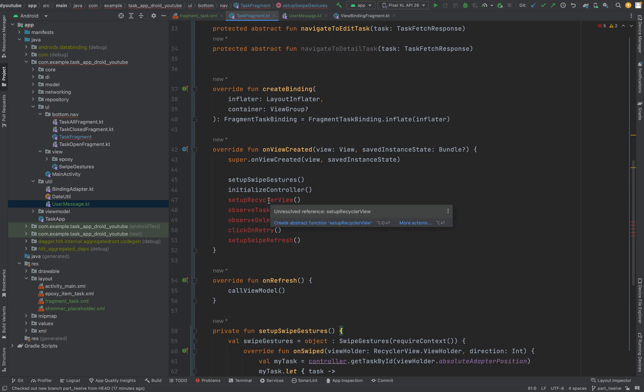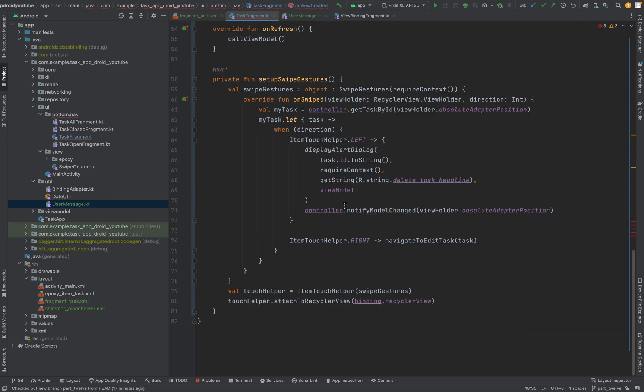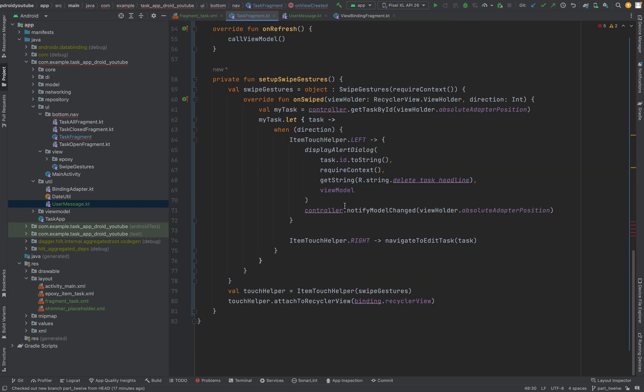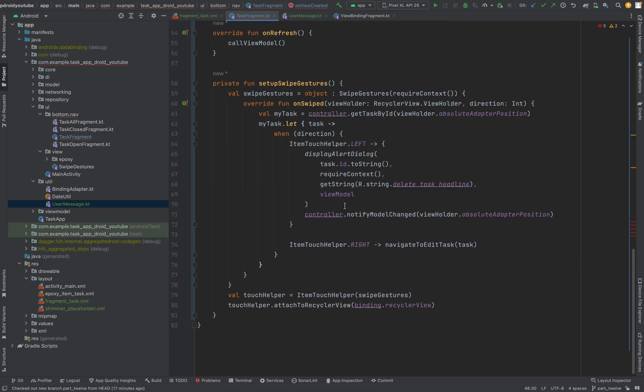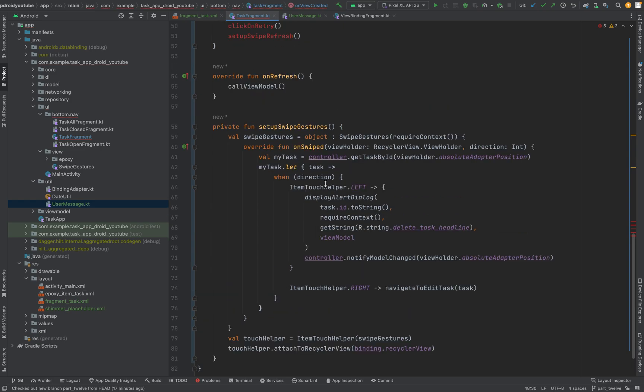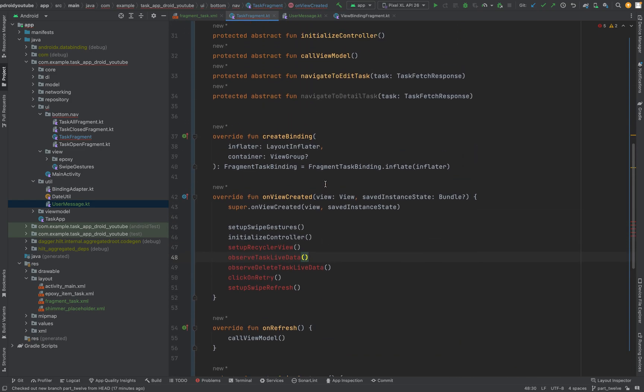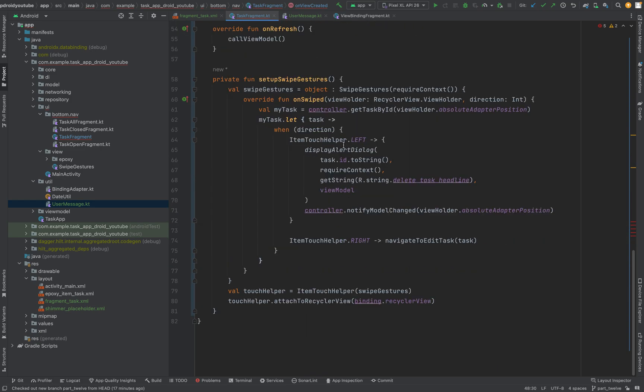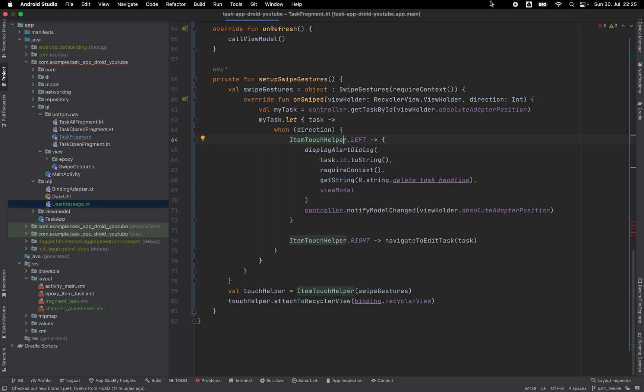Next we can do the setup recycler view but I think otherwise the video will get too long. I will pause right now here and we will continue in part thirteen with the next implementation of task fragment. So see you in the next tutorial.